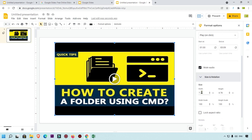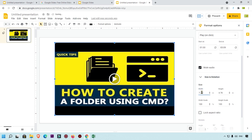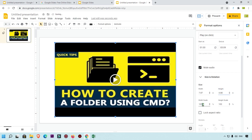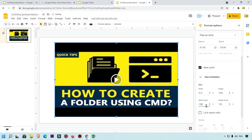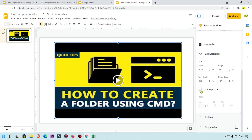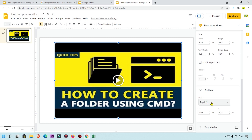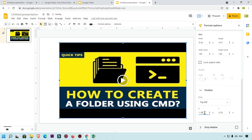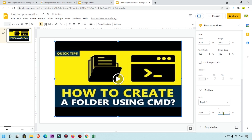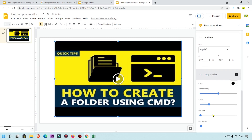You can also adjust the size options — simply increase or decrease the width and height. There is a width scale option to resize easily. You can also check or uncheck the Lock Aspect Ratio option. For position, you can set the top, left, or right values to place the video exactly where you need it on the slide.